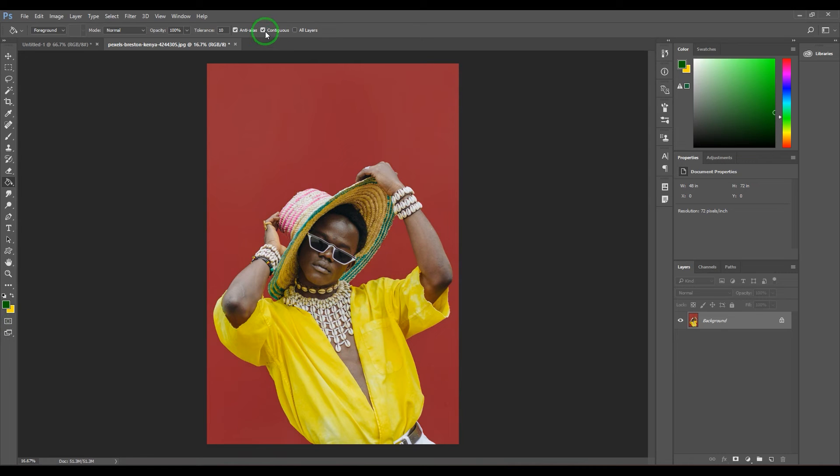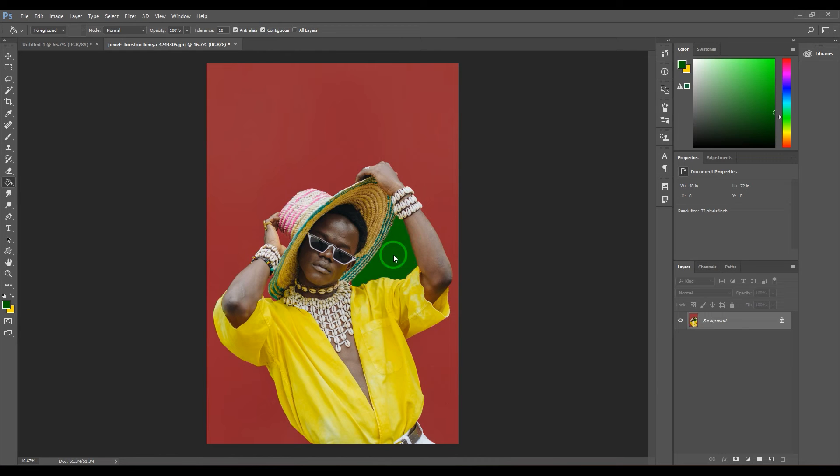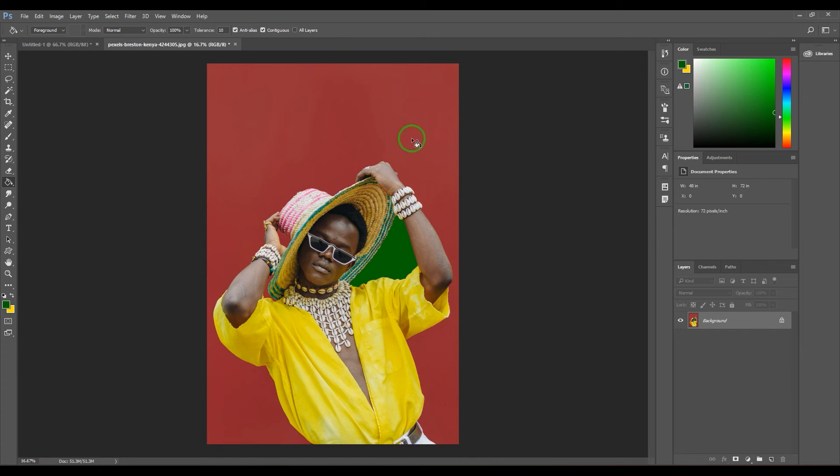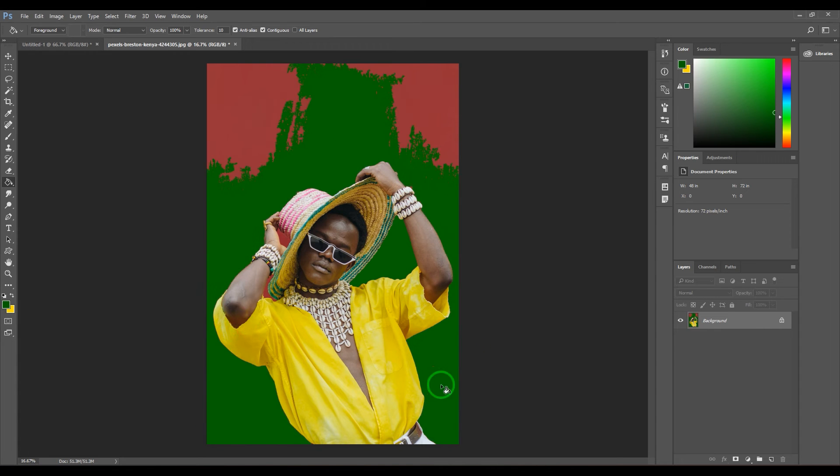We have this option called contiguous. What that actually does is when I click in this area, it only fills that island, I can say. That island is only filled and it's not crossing that selection where this area also has the maroon. If I click here it fills that whole thing.